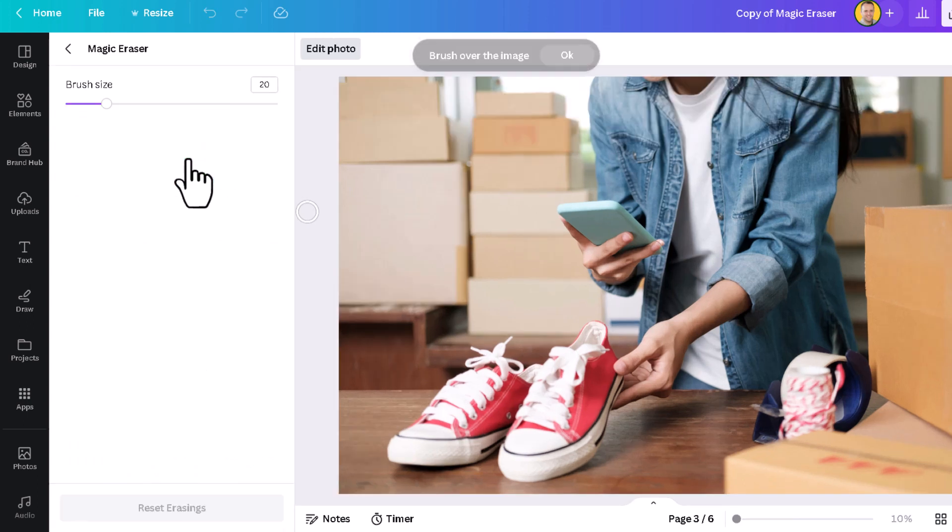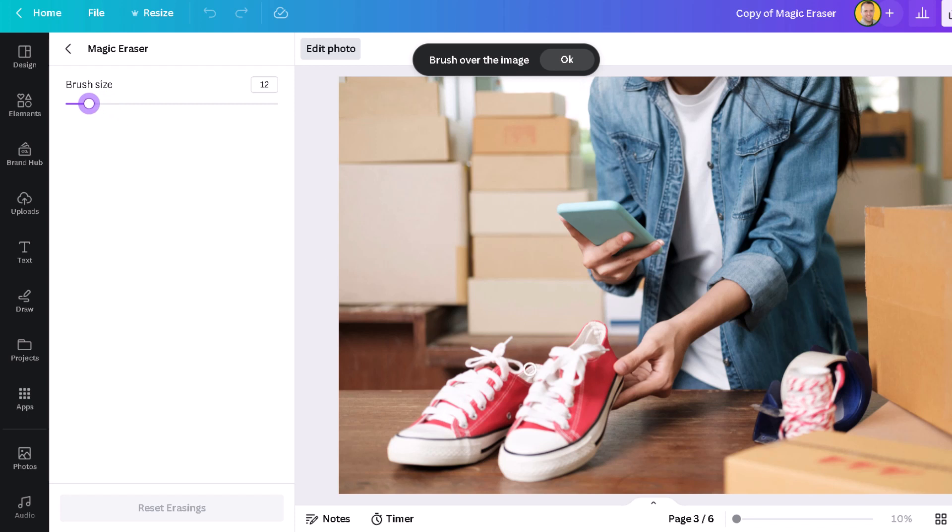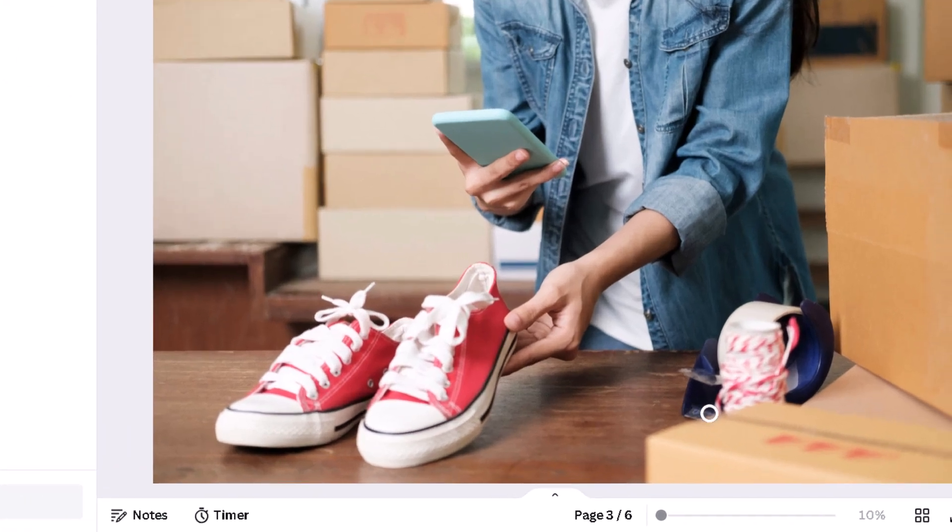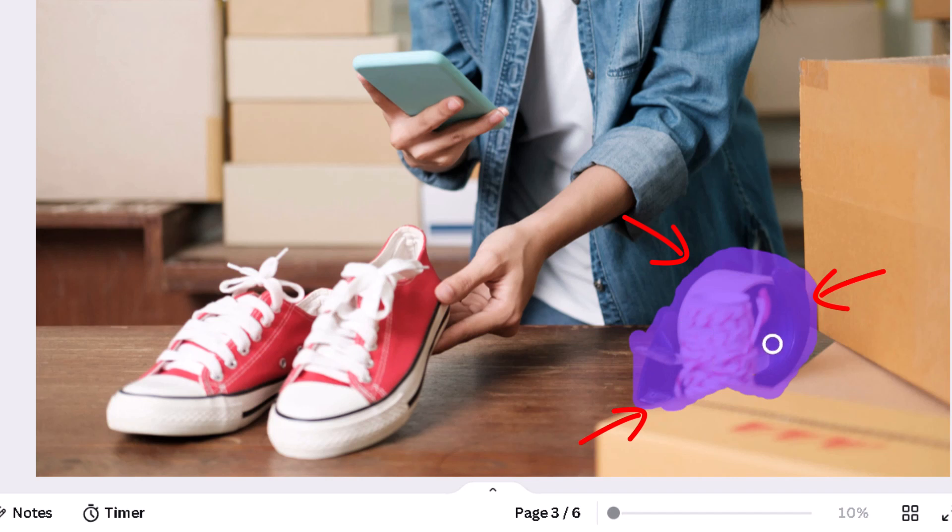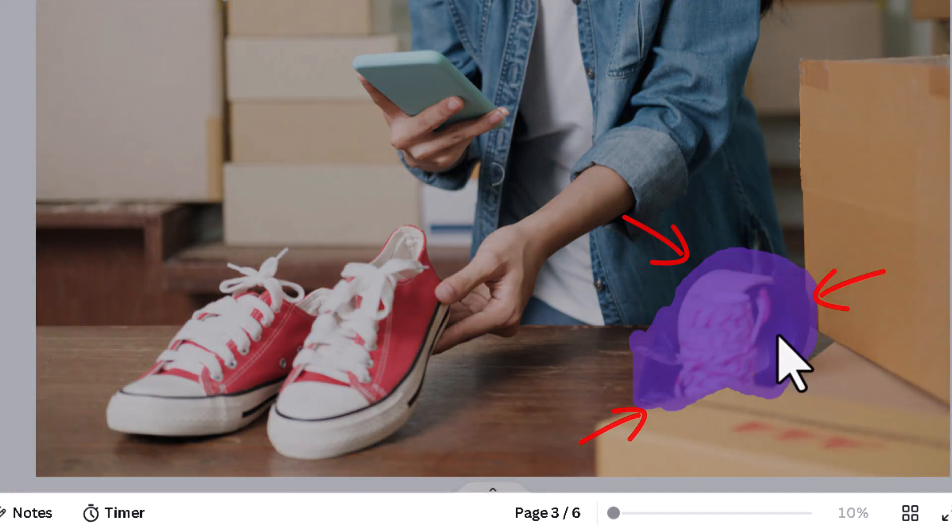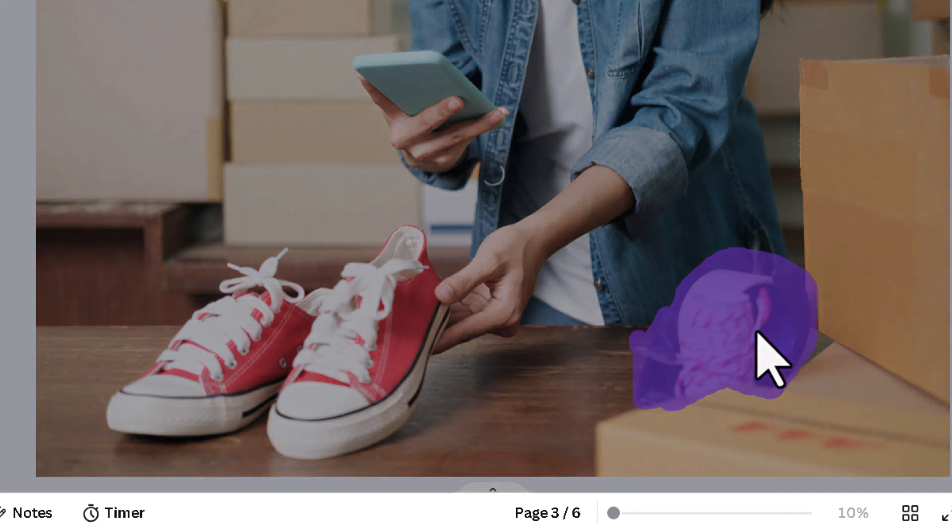click Magic Eraser, and we can decrease this brush size just a little bit. We're going to get every single part of this. Now, there is some of it that's overlapping the boxes and her t-shirt, as well as the table that the objects are sitting on. It's okay.